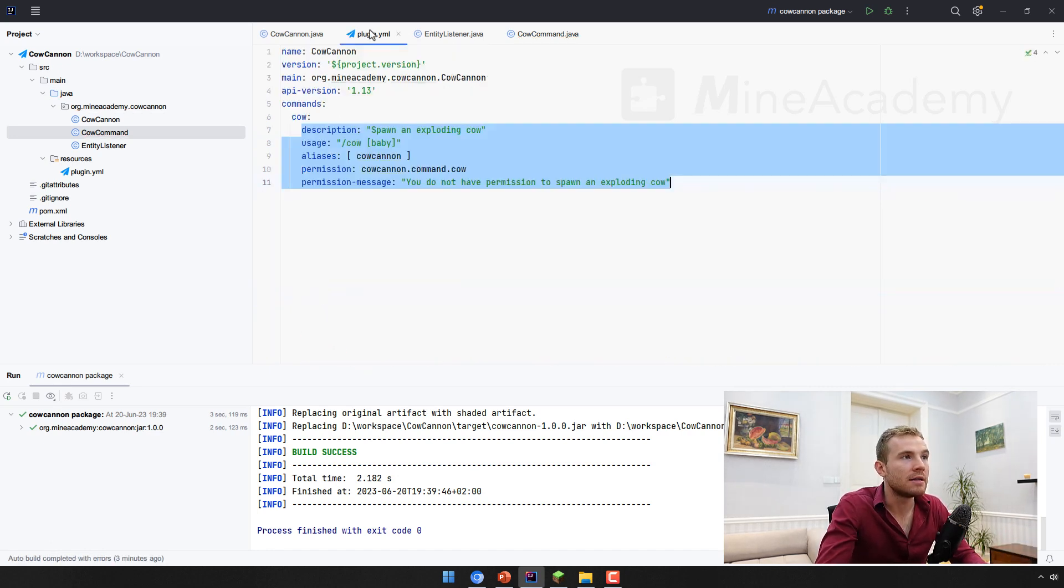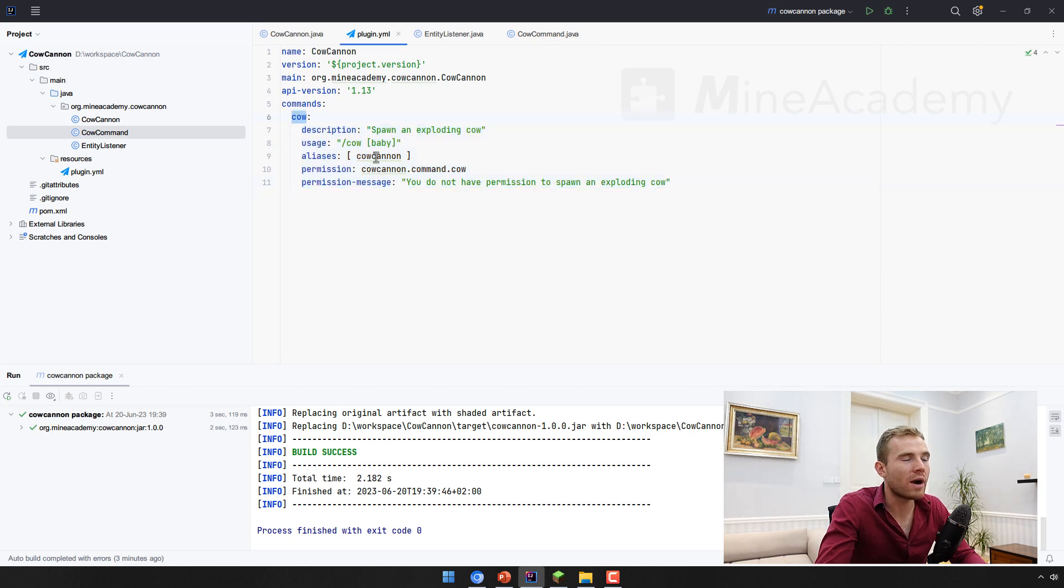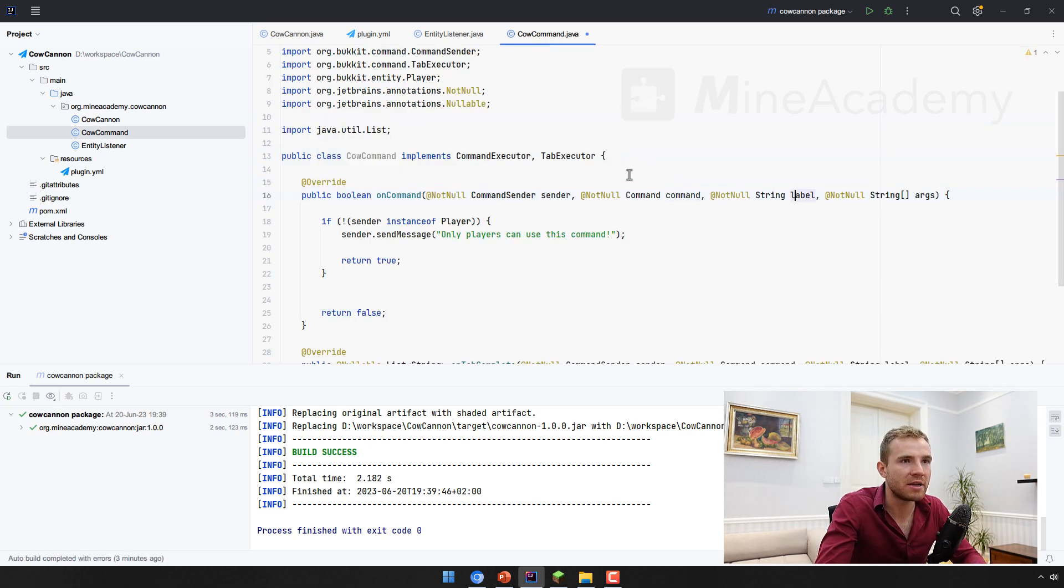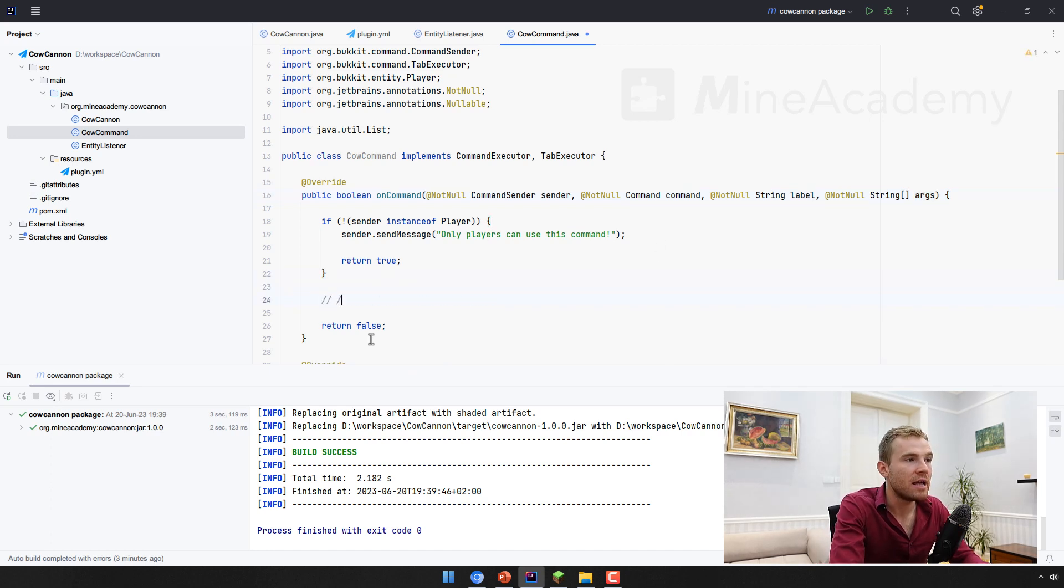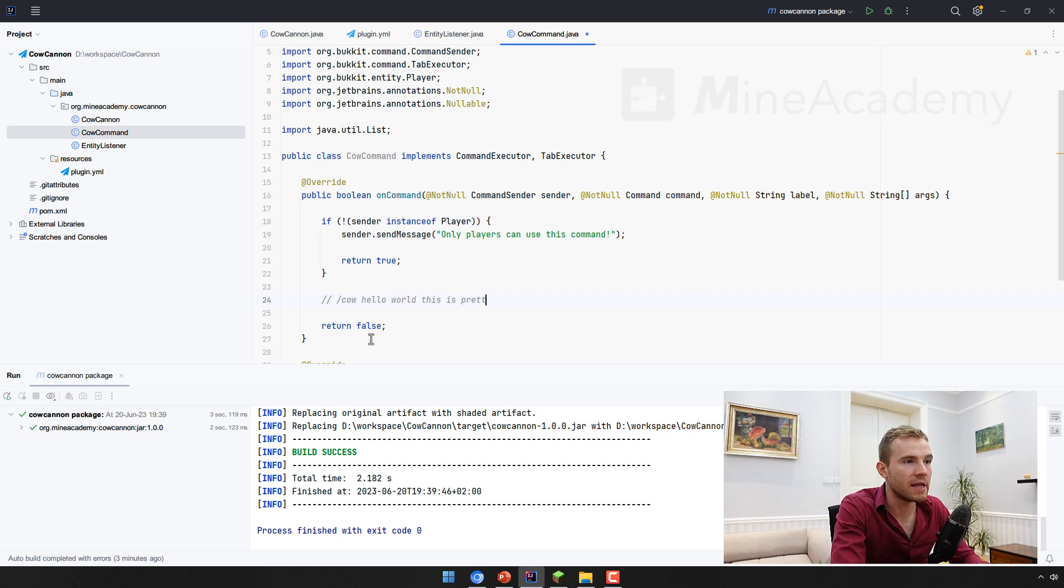Then the label, the label could be cow, or I think the label could also be cow cannon, depends on what you type in chat. And then the argument simply means what comes after the command label. So if I type in slash cow hello world this is pretty, then the cow is the label.